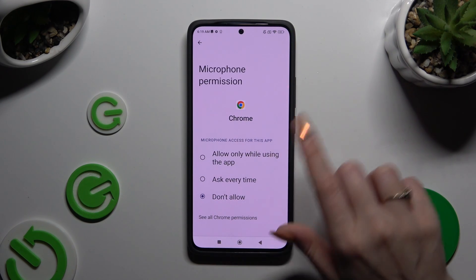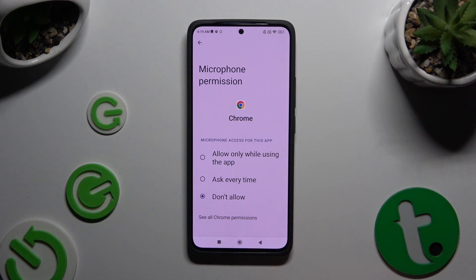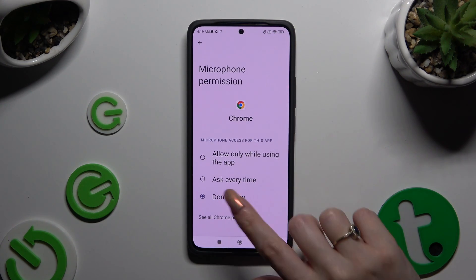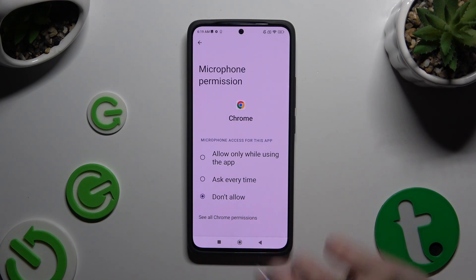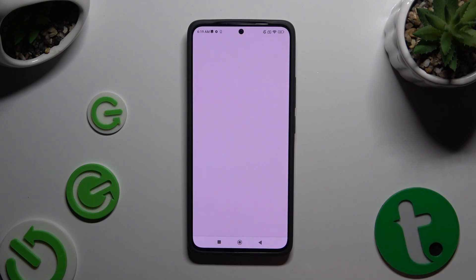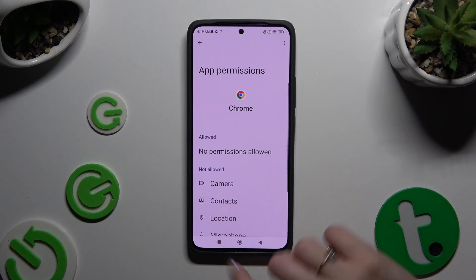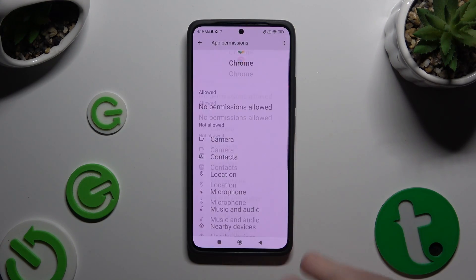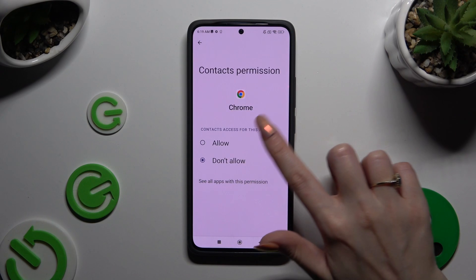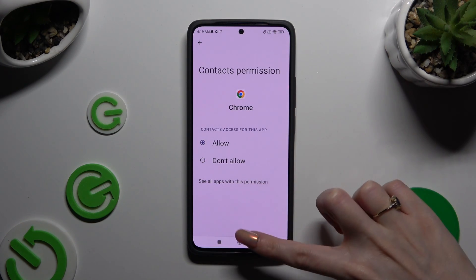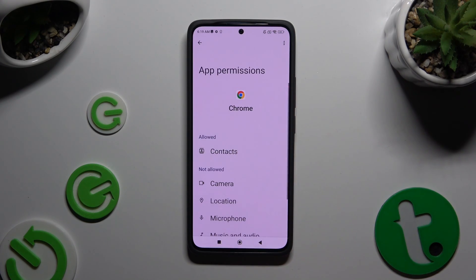Now instead of clicking on any of those options, select See All Permissions at the bottom, and manage all of those permissions for the chosen app the same way.